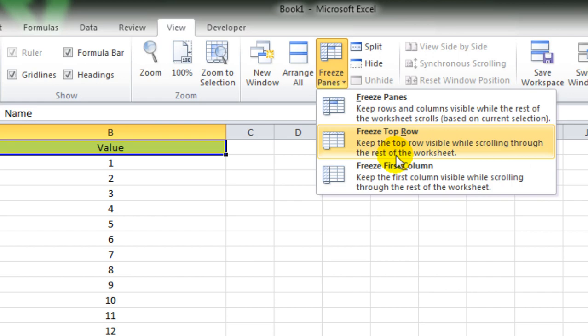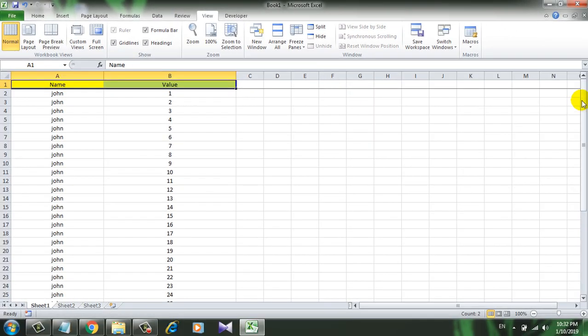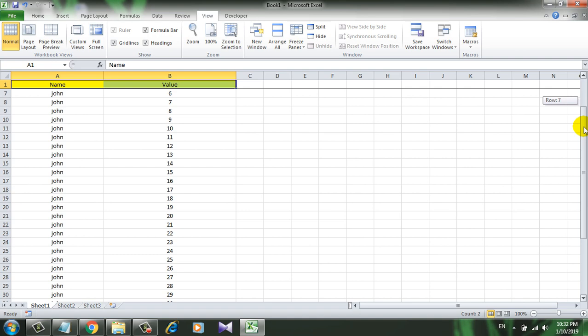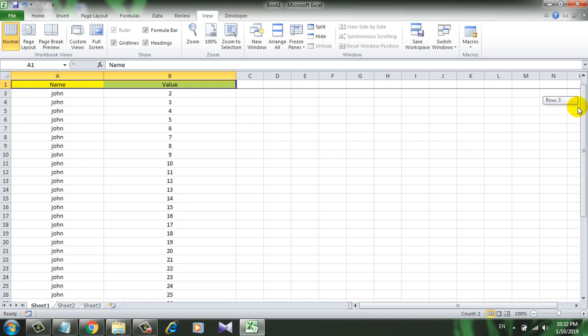So if I click here and if I scroll, you can see the heading here. I'm scrolling but the heading is fixed. This is what I wanted to do.